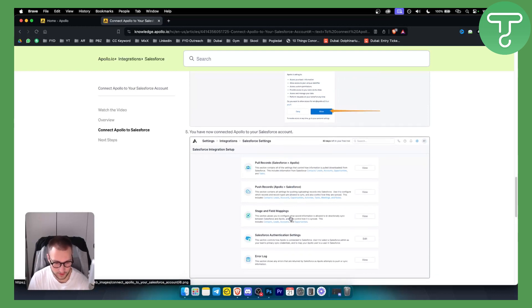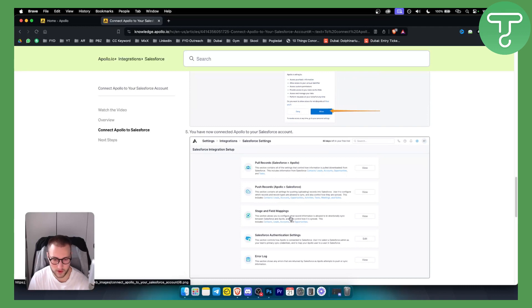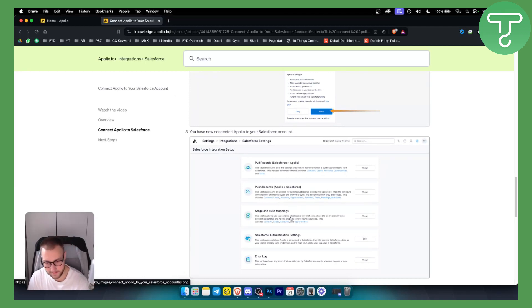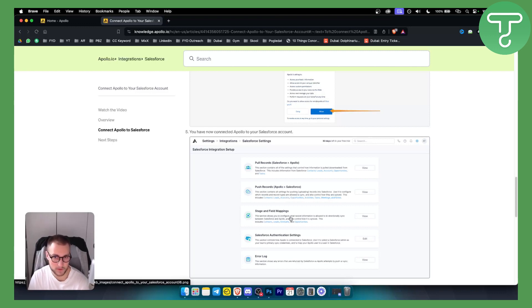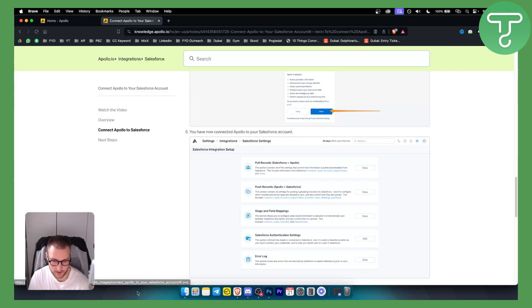This is how you can integrate Salesforce with Apollo.io. If you want a more in-depth video on how to use Salesforce, definitely comment down below, and we'll create that video next week. Hopefully, you guys enjoyed the video, and we'll see you in the next video.